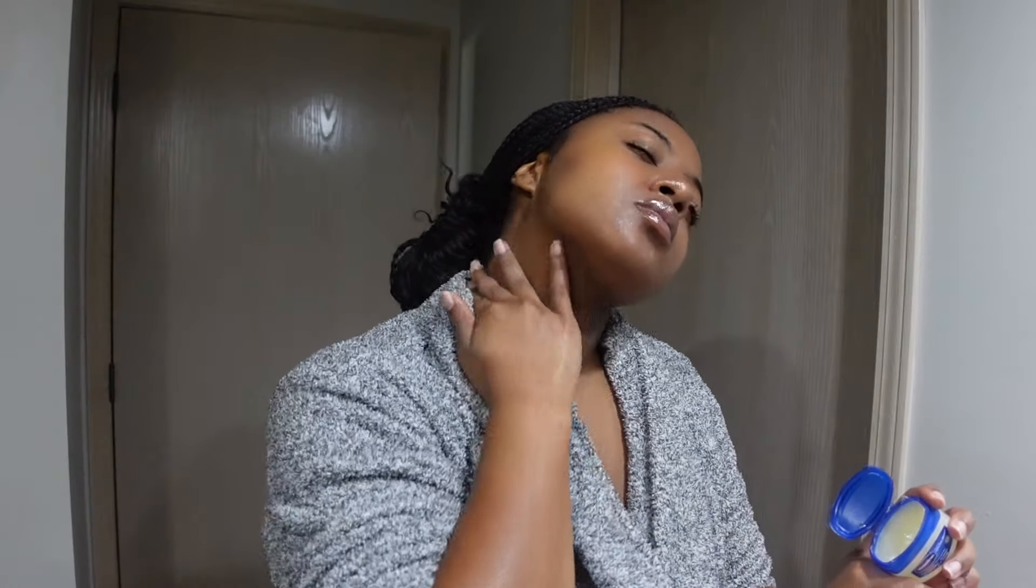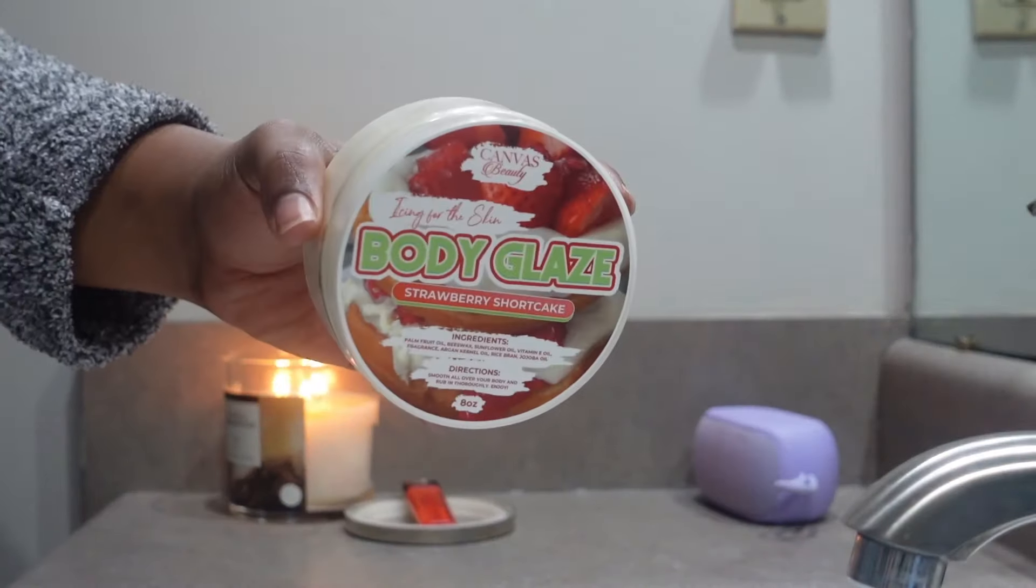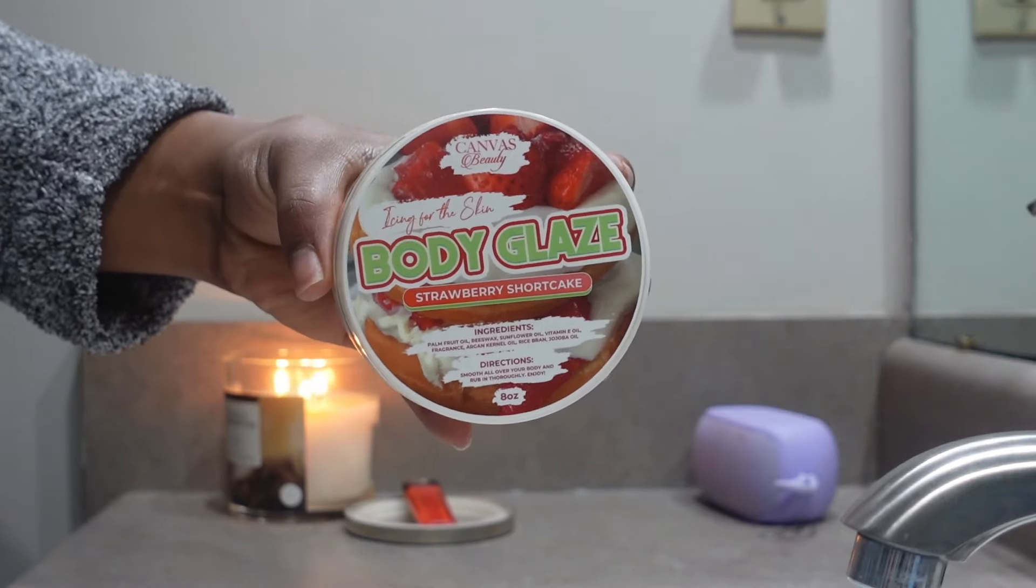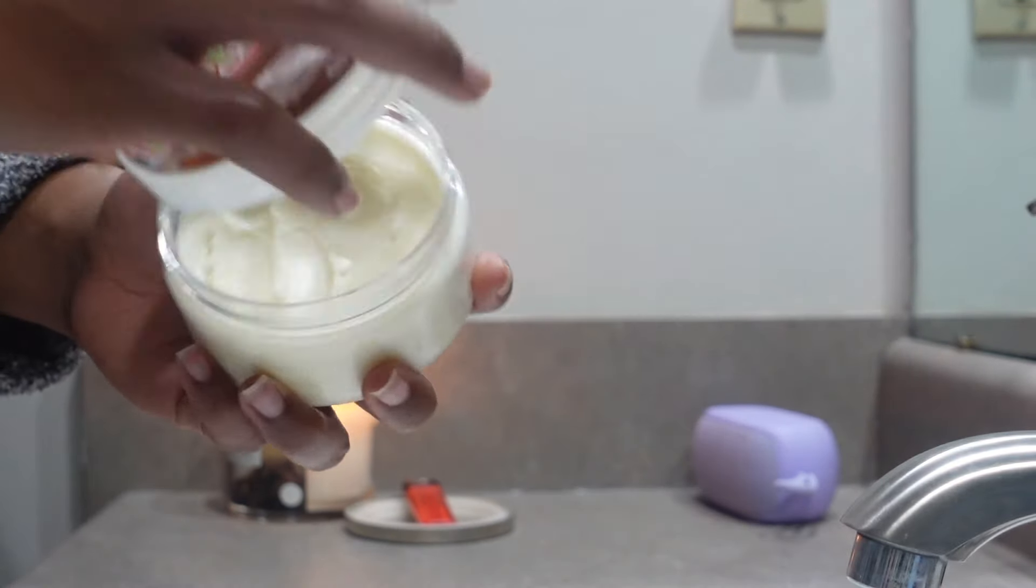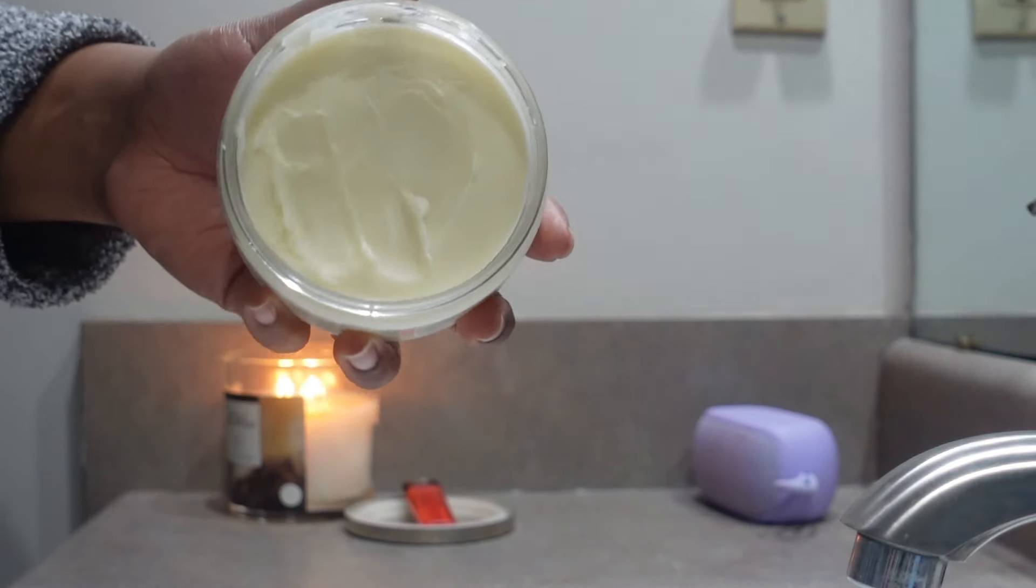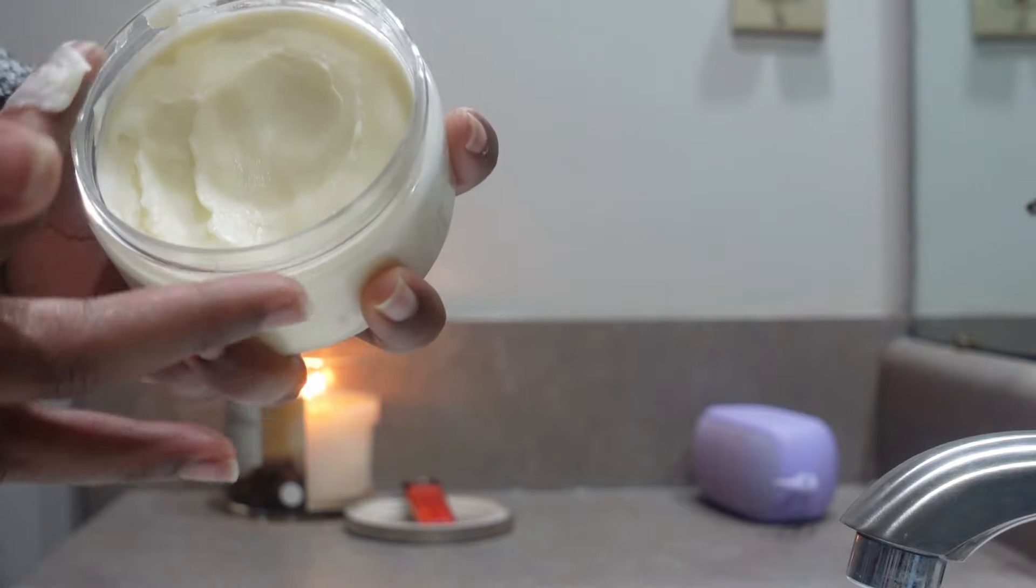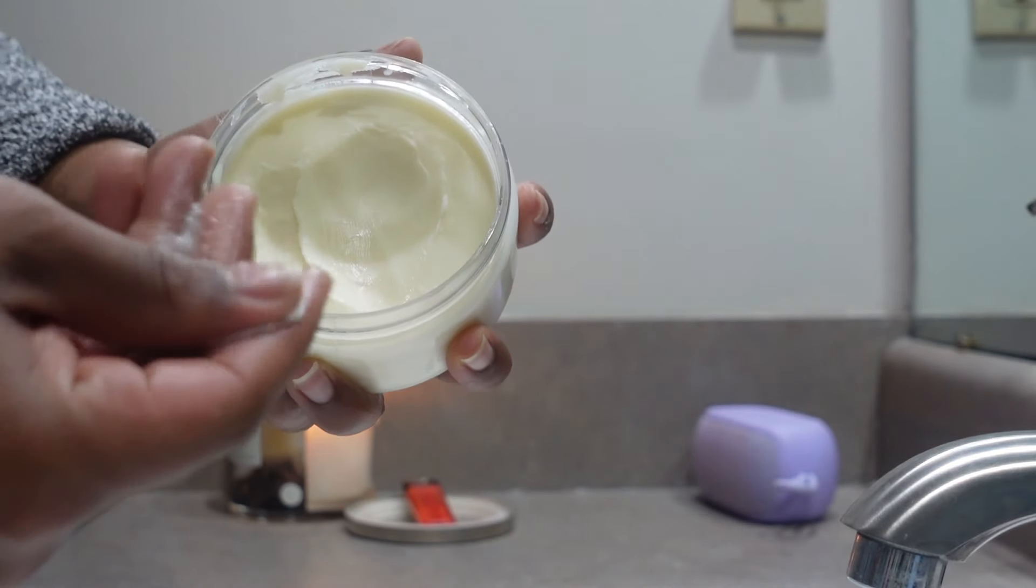Like your wrists, ankles, inner elbows, just so I can maximize the longevity. I'm following that up with this Canvas body glaze in the strawberry shortcake scent. This is very sugary sweet, has notes of vanilla, strawberry, and just smells like baked goods.